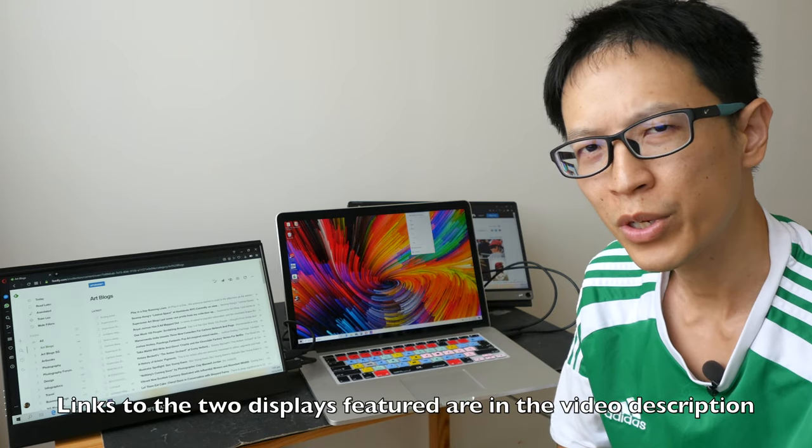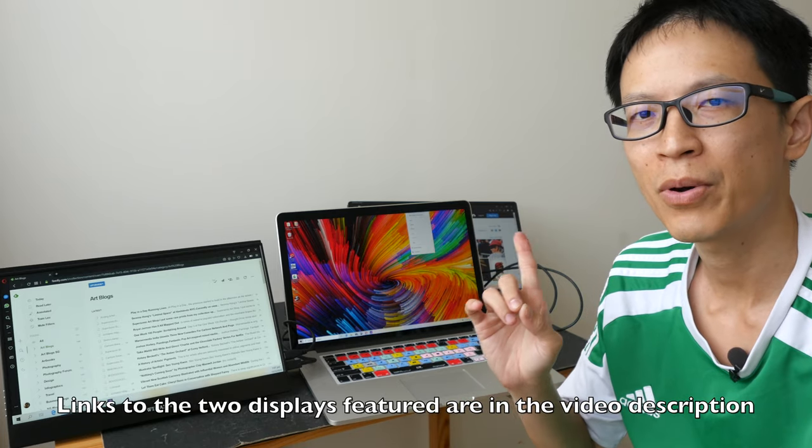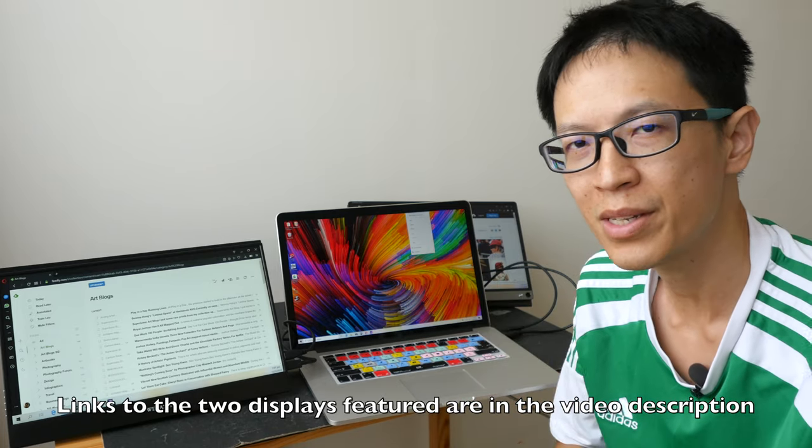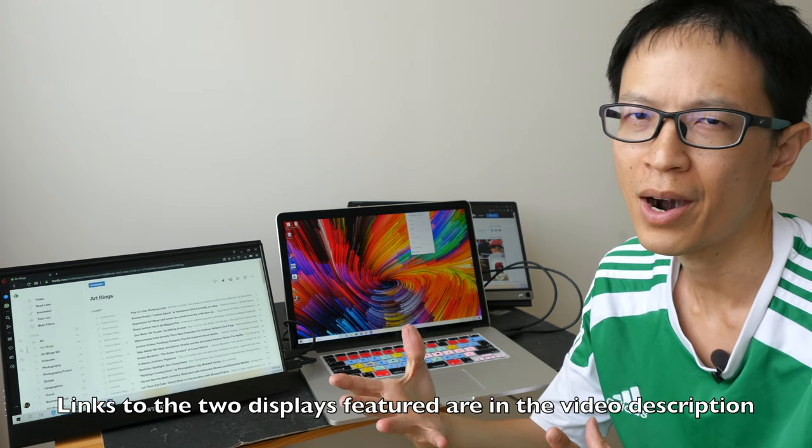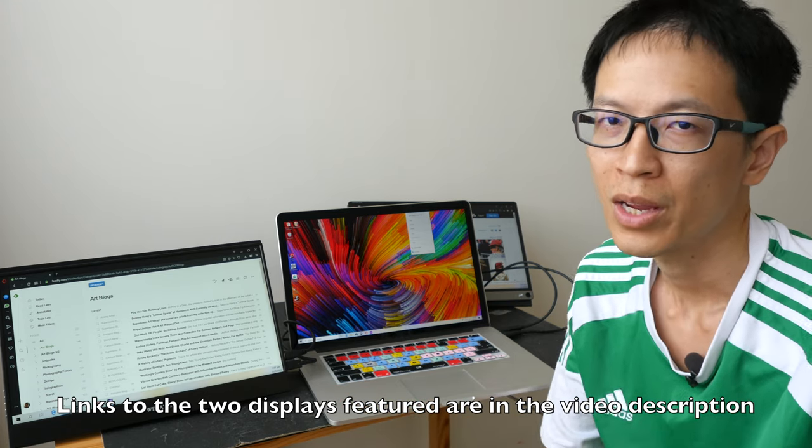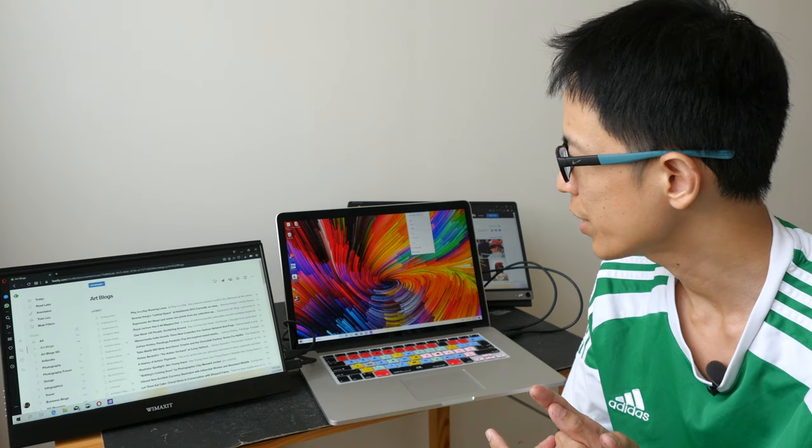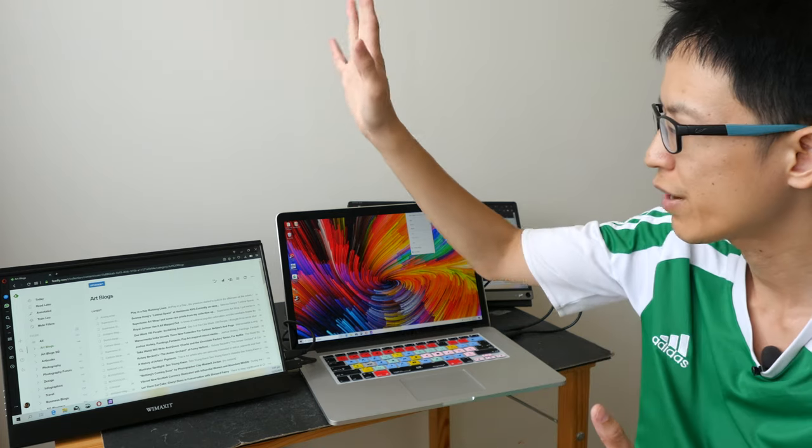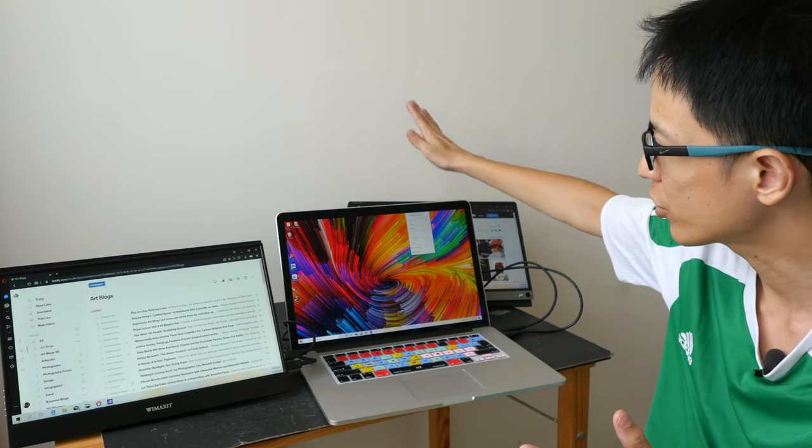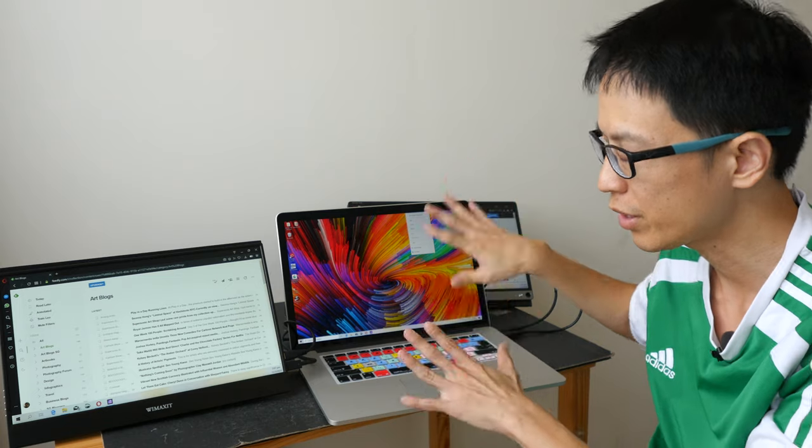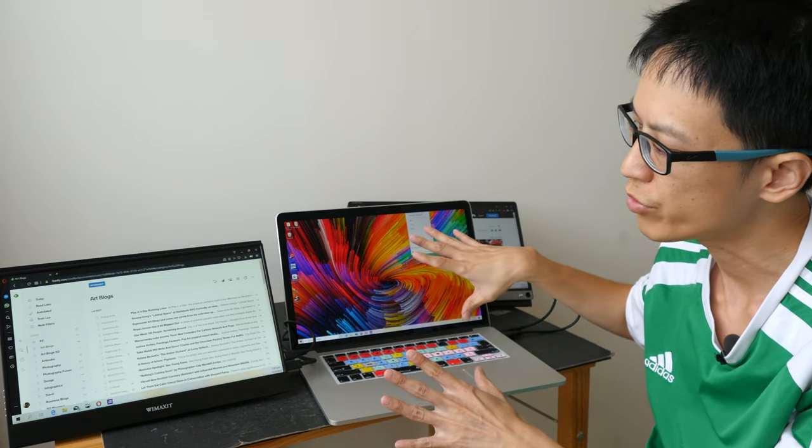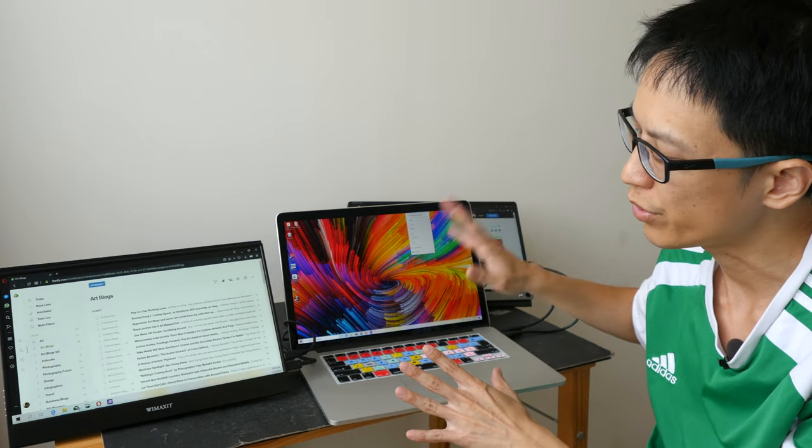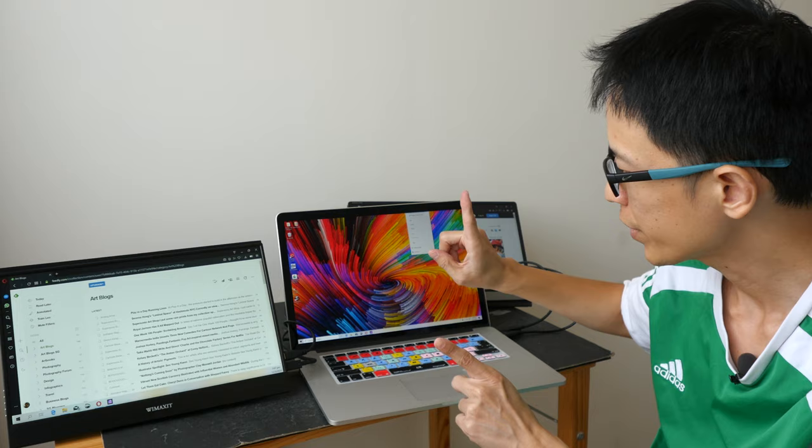Hey everyone, this is Teo. Today I want to make a quick video on external portable monitors. I want to tell you how useful they are and what you should look out for if you intend to buy one. So here I have two external monitors that are connected to my MacBook Pro, which is currently running Windows.